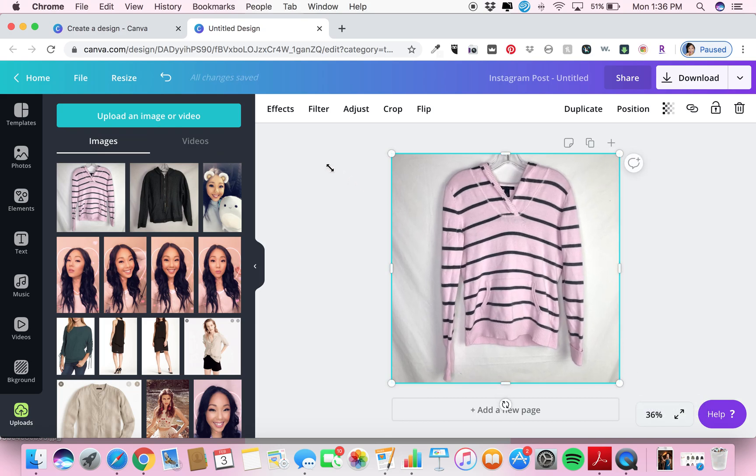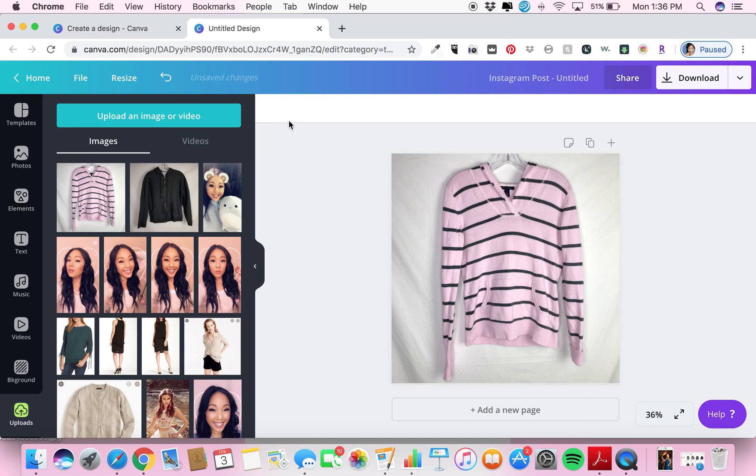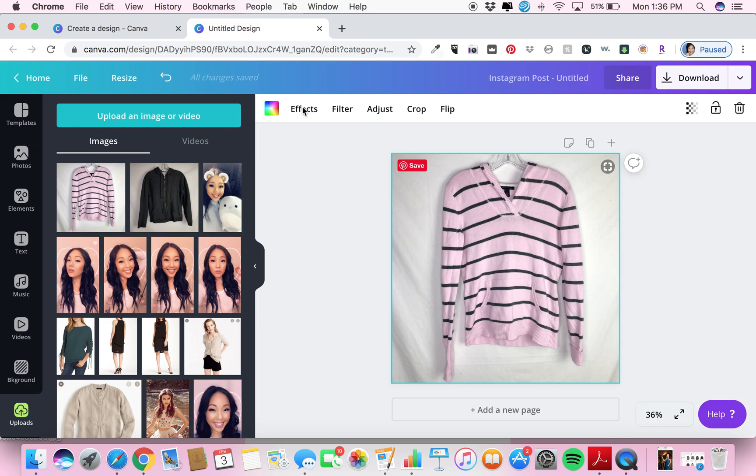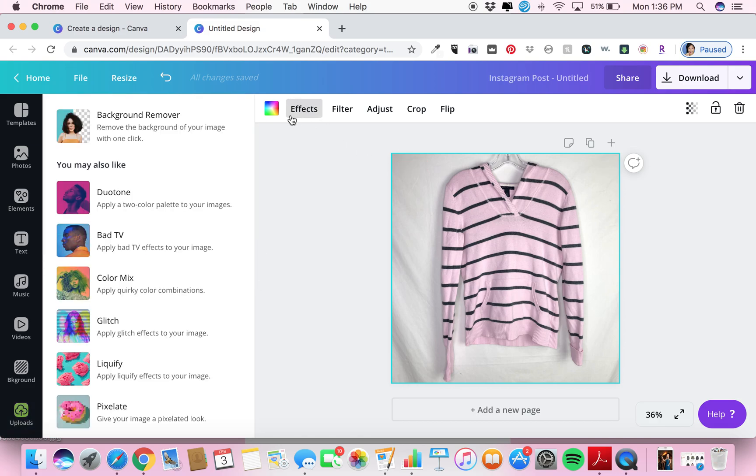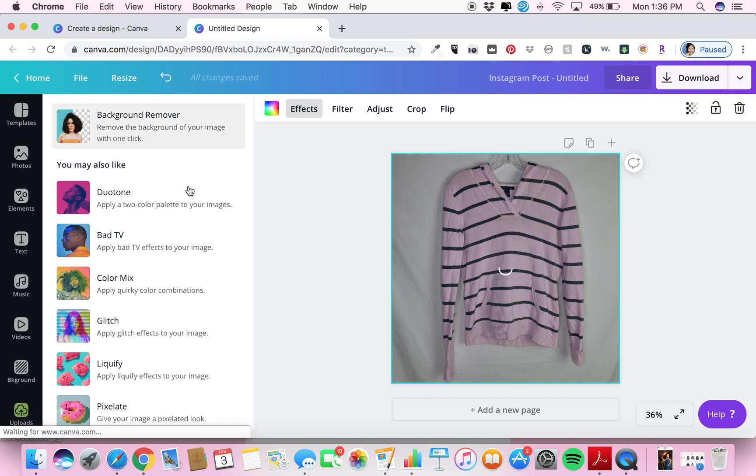And Canva now has this brand new thing called effects. So what you're going to do is make sure that you've clicked that, and you're going to click on effects. Then the first thing is background remover. Remove the background of your image with one click. How easy is this?